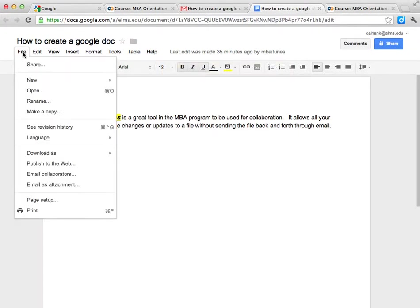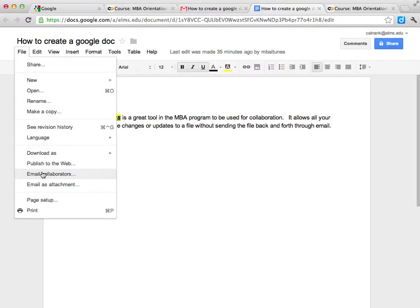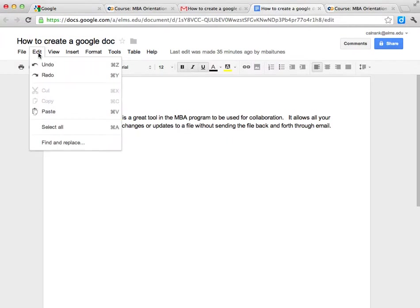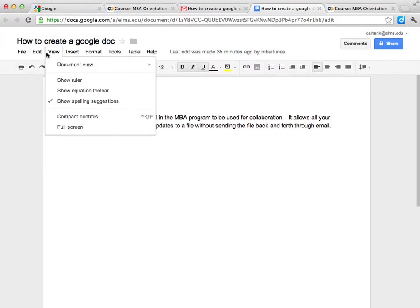I can actually go and look at the revision history. I can look and email the collaborators. There are many things that we could actually do within this.